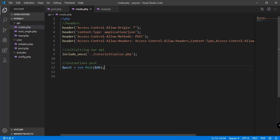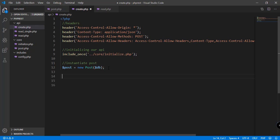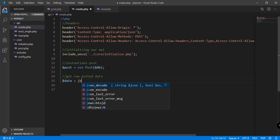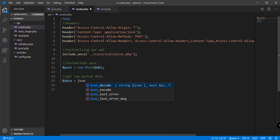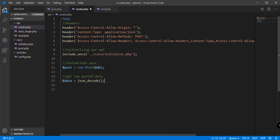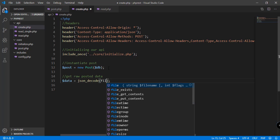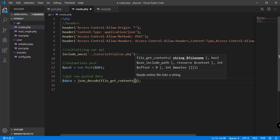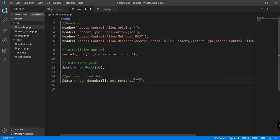After that we need to get the posted data. The data should be coming from a request, so we need to decode that by using file_get_contents and specify php://input.